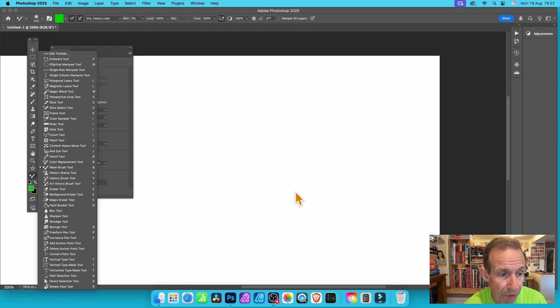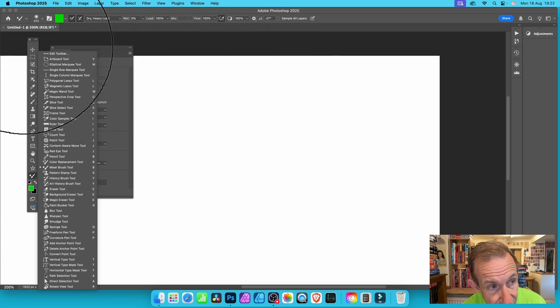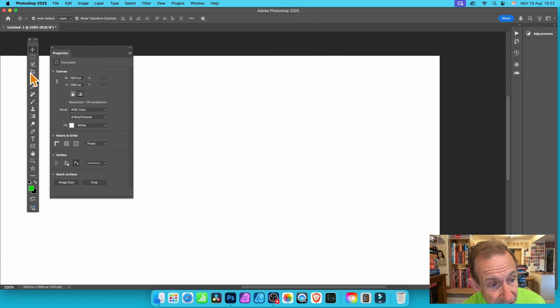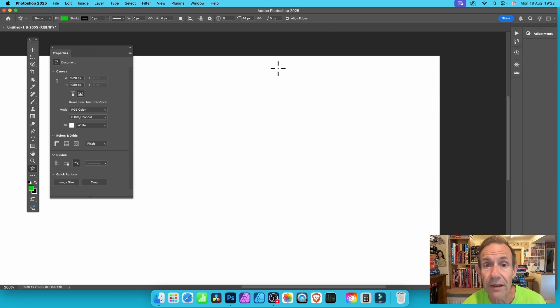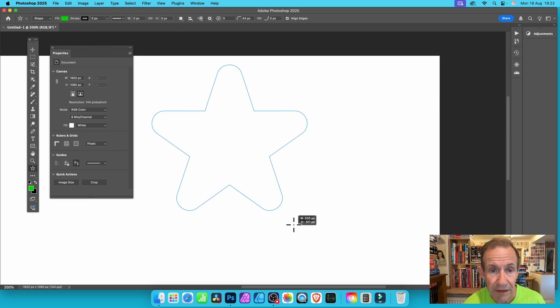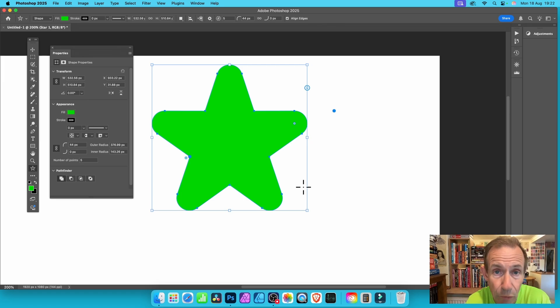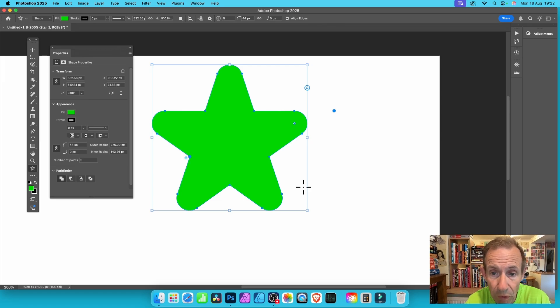Let's go back to the star tool and select that. I'm going to add it as a shape, so apply it as a shape. You can see you get something like that. The shape you get will probably be different.